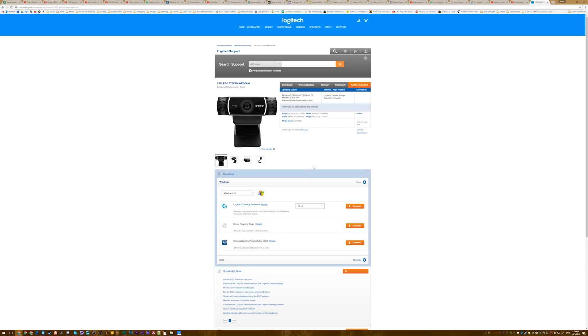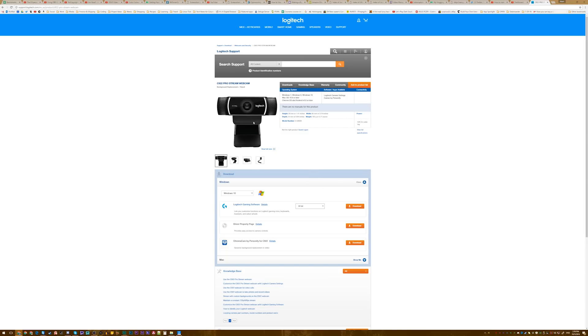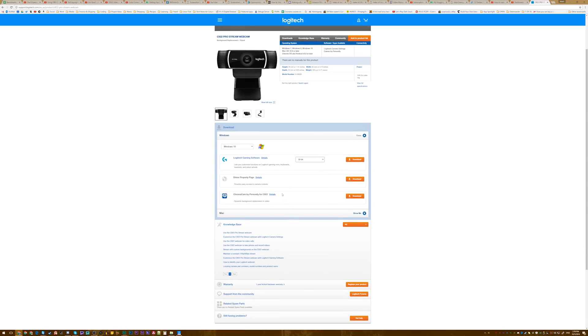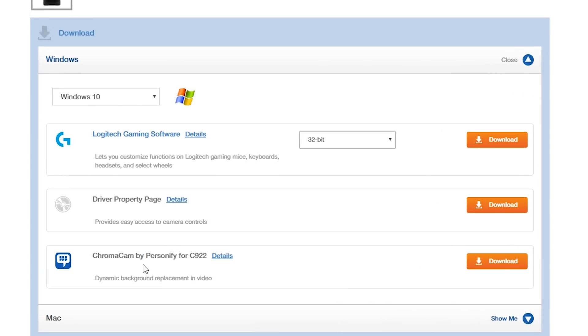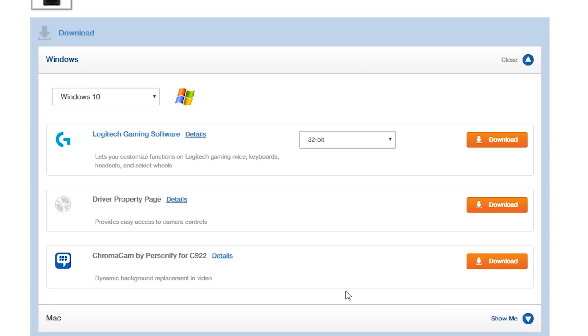Otherwise, you need to hit up their support website, find the C922 ProStream webcam, download the driver and the ChromaCam by Personify for C922 software, and install that.